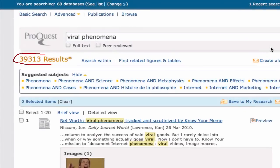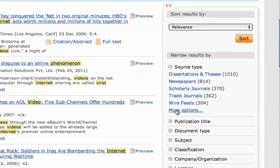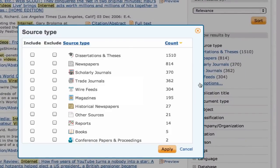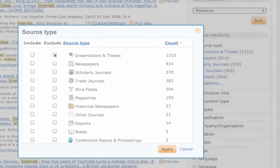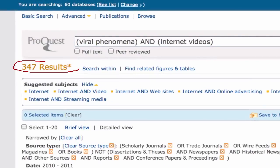We had retrieved almost 40,000 results with our initial search. But, by using ProQuest sorting tools, we were able to refine our search to only 347 more manageable and more relevant results.